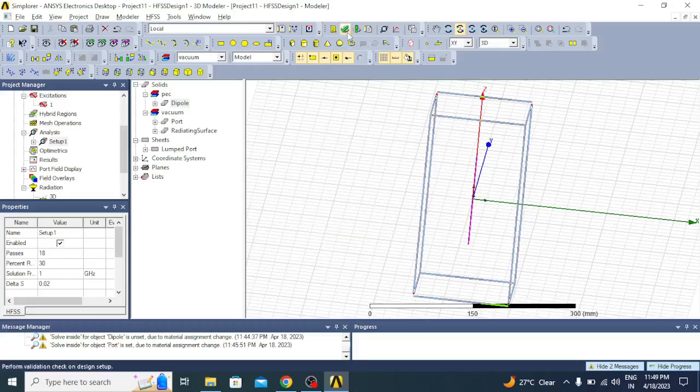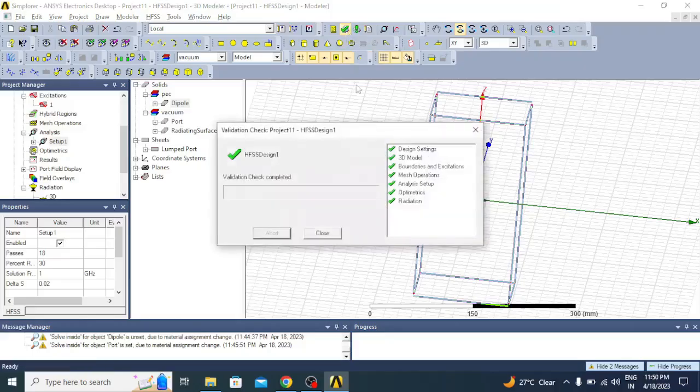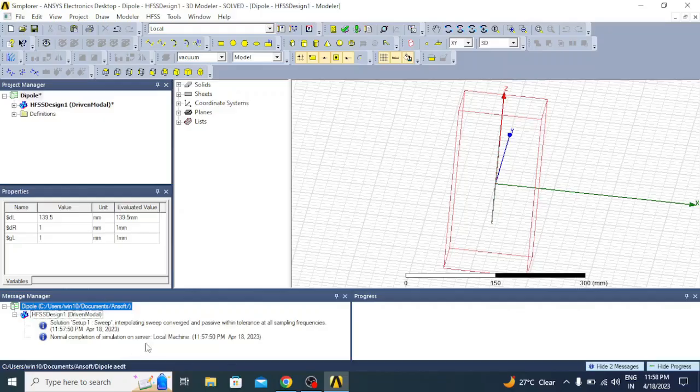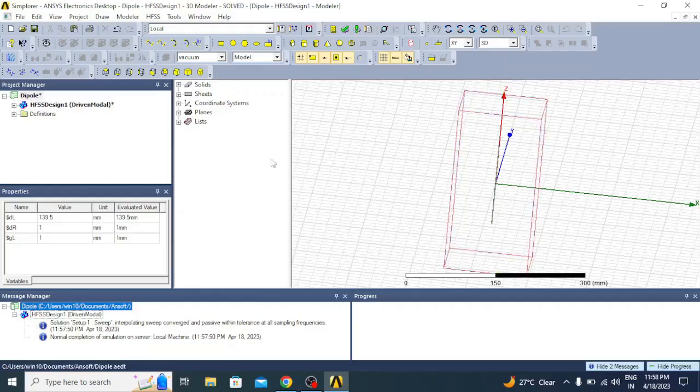Now let us validate whether the design is correct or not. Click on validate. You can see everything is green, that indicates the design is validated. Now the antenna is simulated and you can see here normal completion of simulation on server, that indicates the simulation is over.